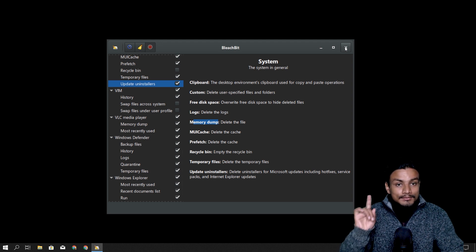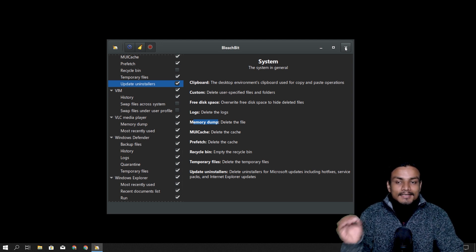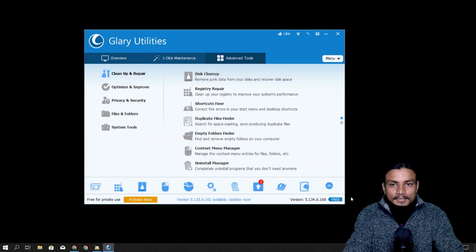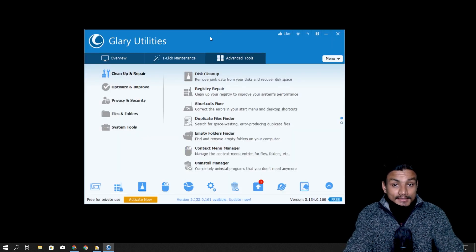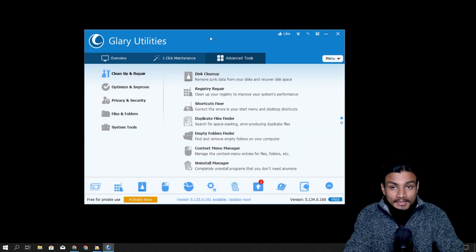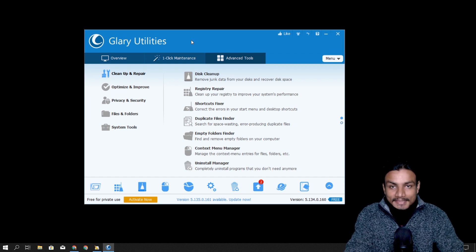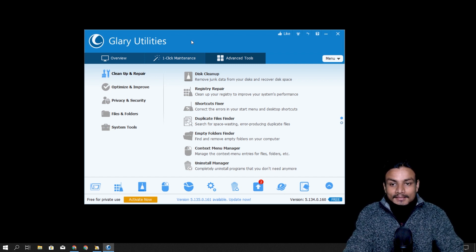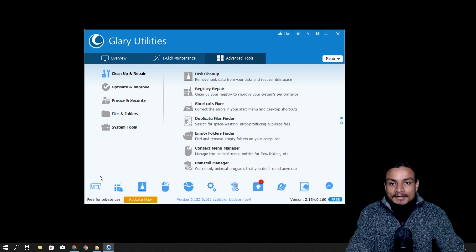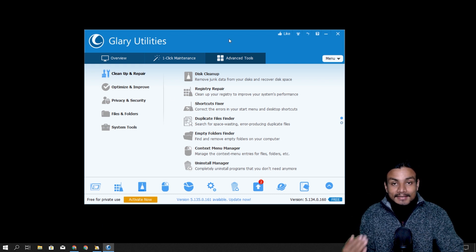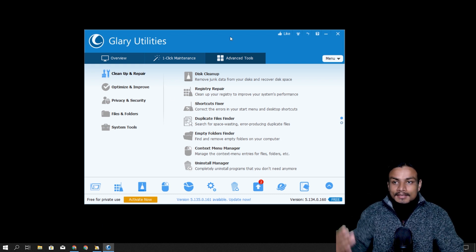I also use another software which is for a little bit more advanced users — Glary Utilities. What I mean by advanced is that it has so many settings that a normal person can get confused easily. I recommend you learn about this software first and then try it out.